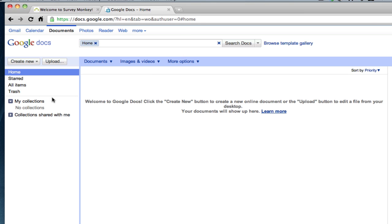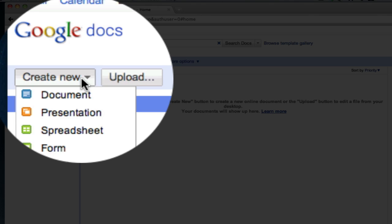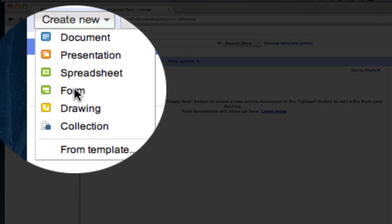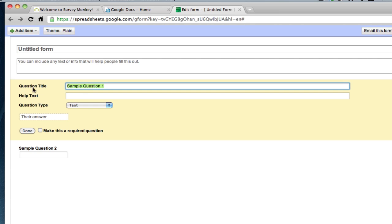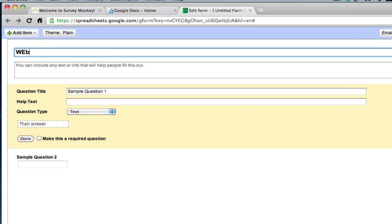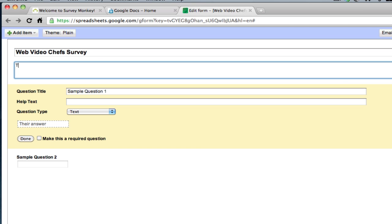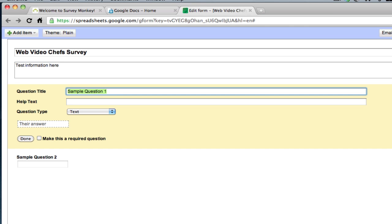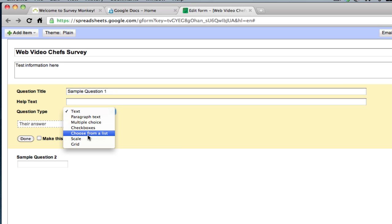So the first thing I'm going to do is go to Create New, and then I'm going to click on Form. Form is the same thing as a survey. So let's call this Web Video Chefs Survey. Then you can fill this out with your test information. Sample question — let's just ask a sample question. We can have multiple choice, checkboxes, anything like that.